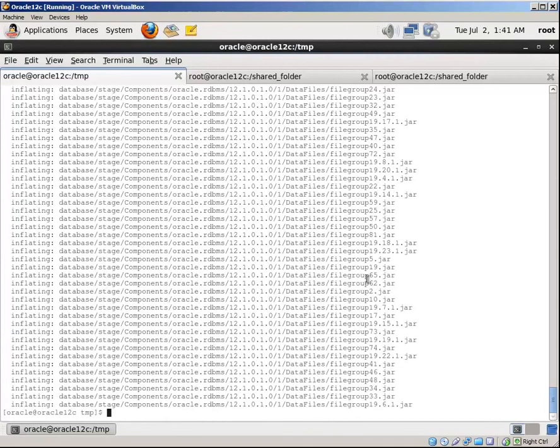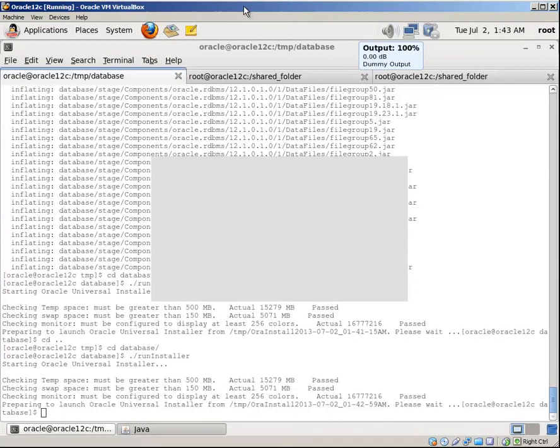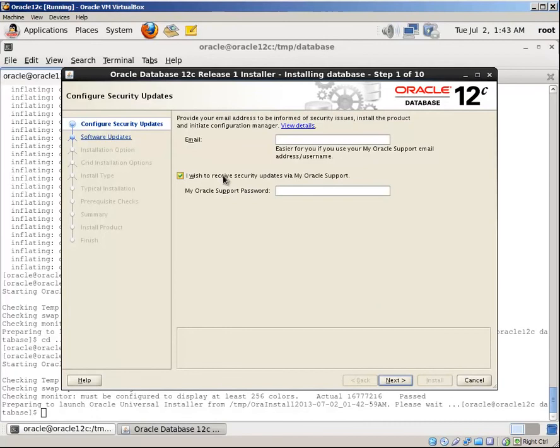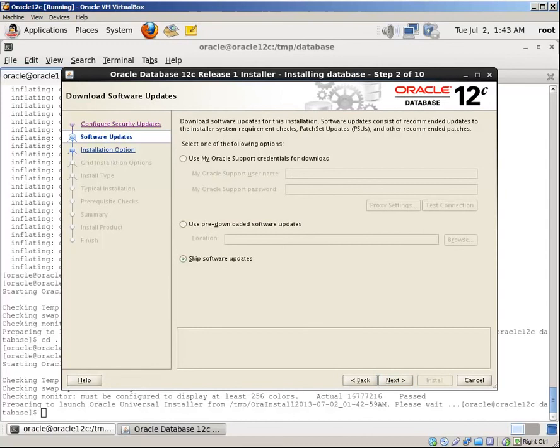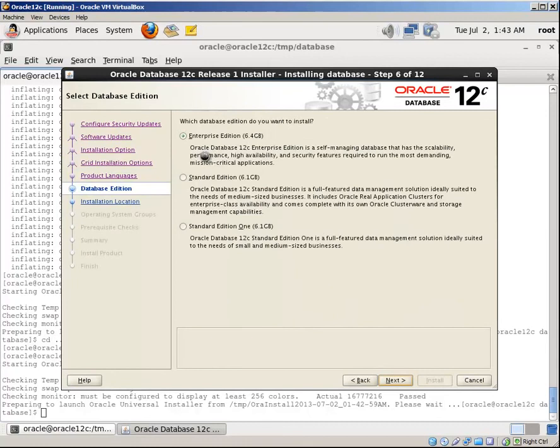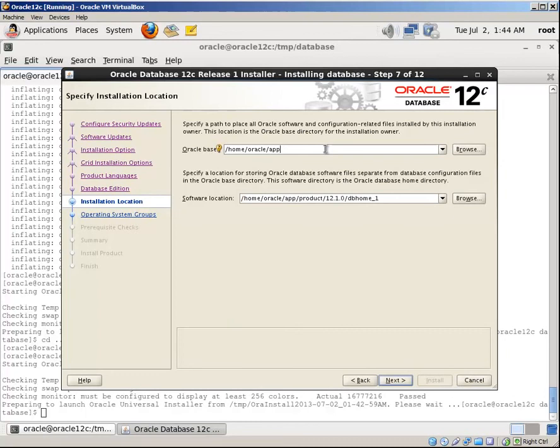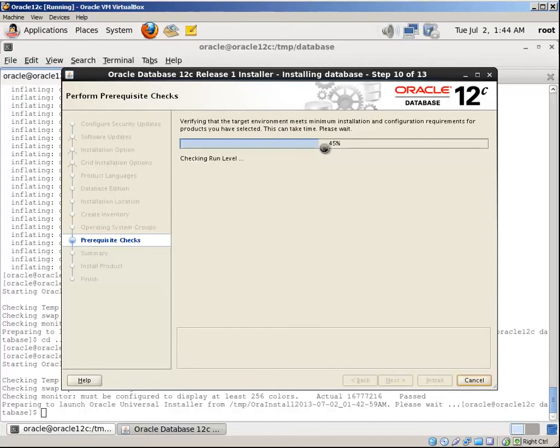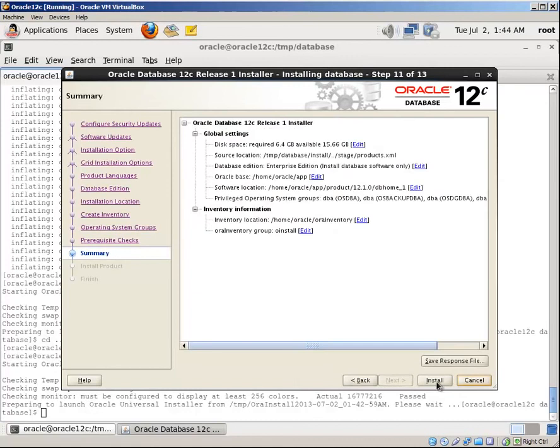Now change the owner of the installation files, unzip both files, and start the installation. Switch to the database folder and start the installation. Select it and click next, yes, next. I would like to install just database software, next, single instance, next, next, Enterprise Edition. This is my home directory.